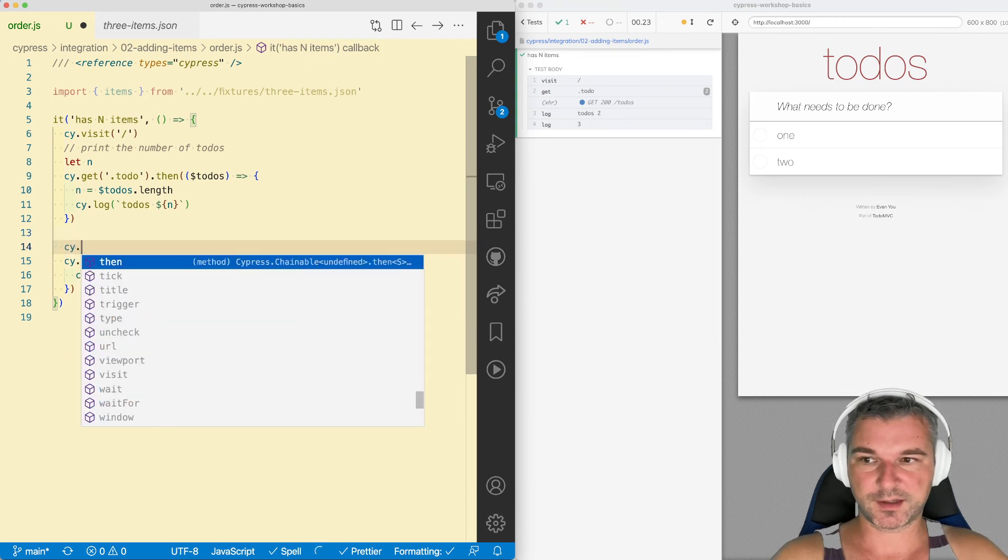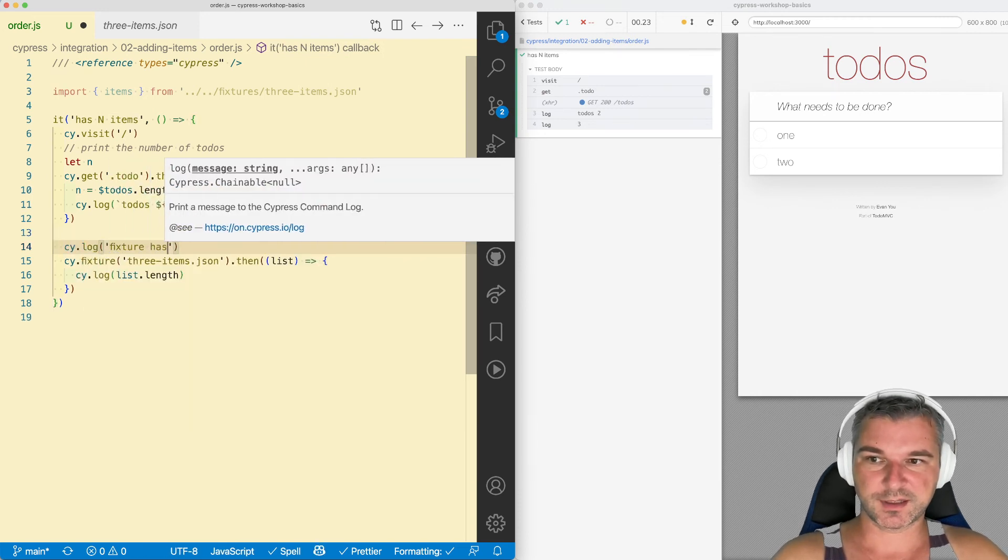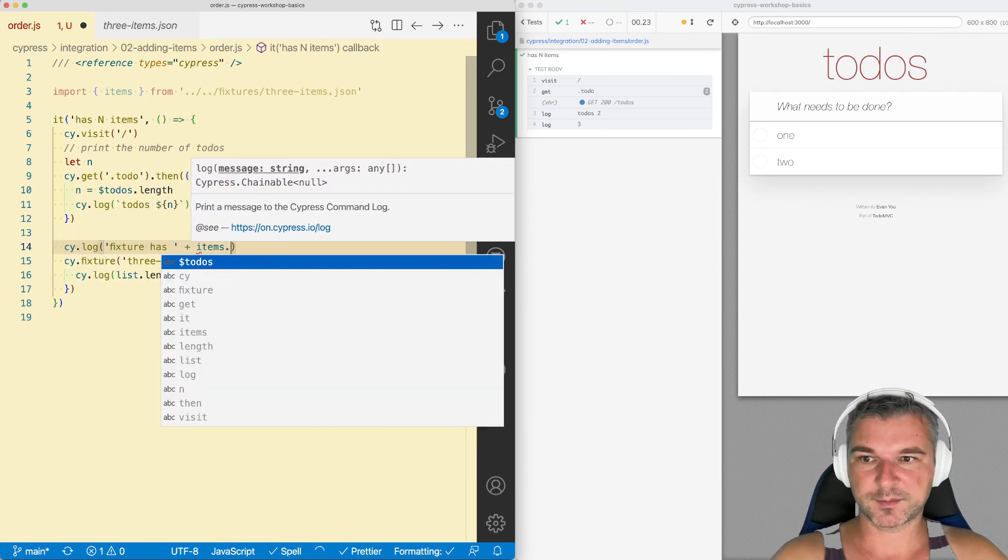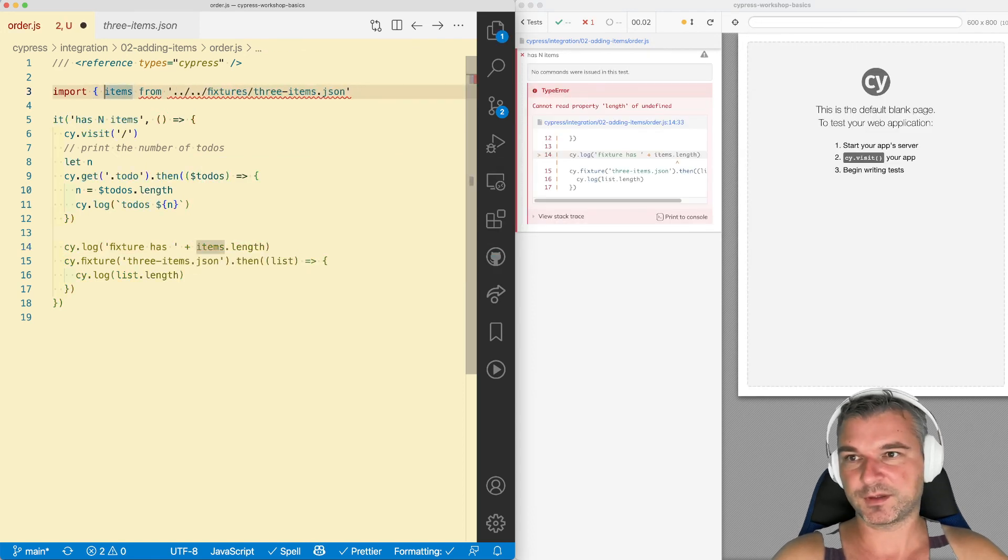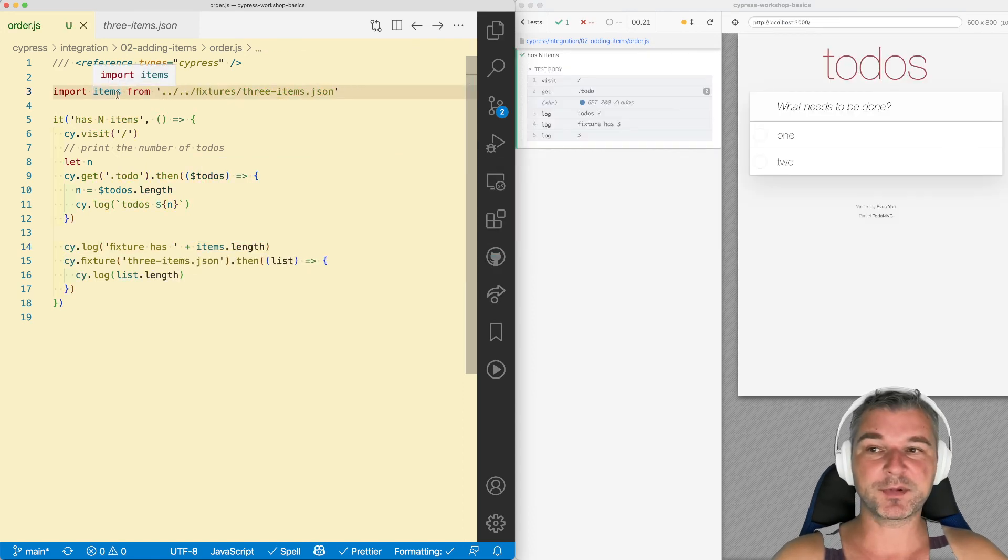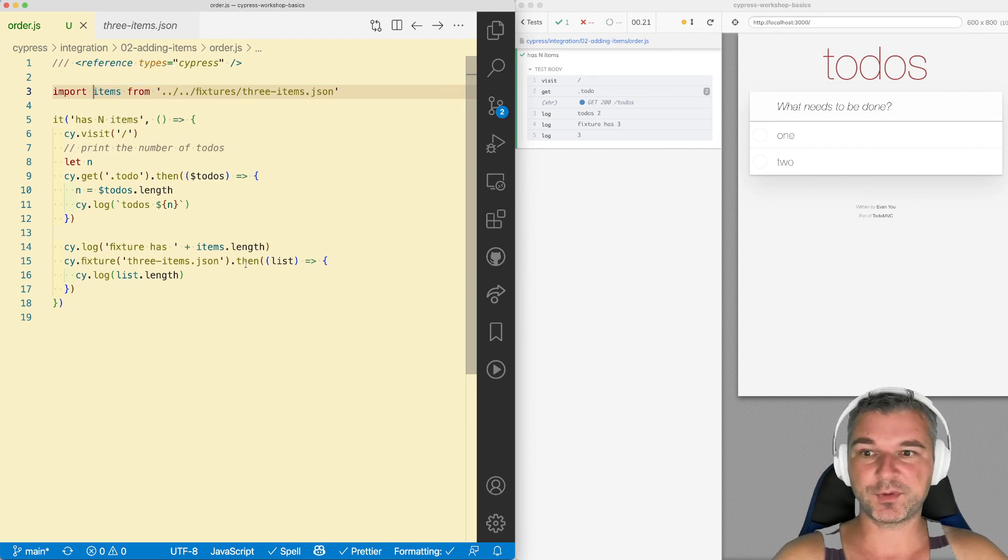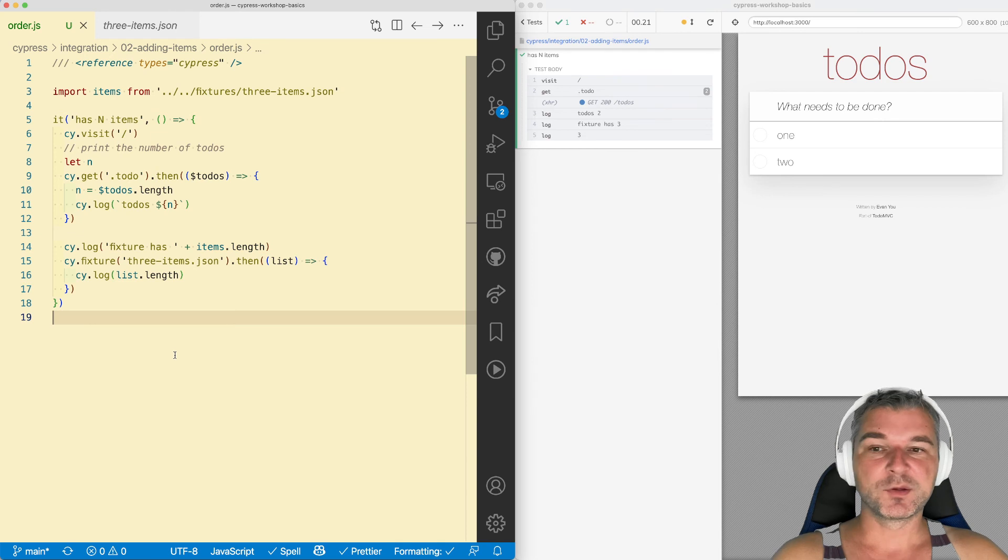In that case, we can say cy.log fixture as items. Okay, we can use it immediately because it comes from the test, not from the application. So that's why we don't need to use then. Okay, so this is the rule.